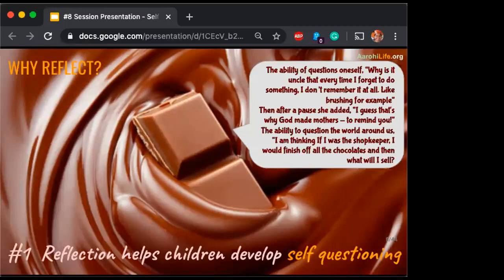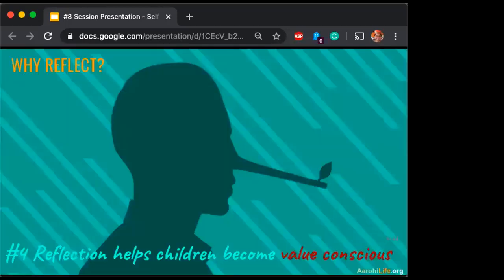Just like another child was reflecting that if he was a shopkeeper, he would say that she would finish off all the chocolates and then what will she sell? There is a Zen saying: we should honor what makes us feel sweet — we should honor chocolates. And how will it be if we can make ourselves feel sweet.